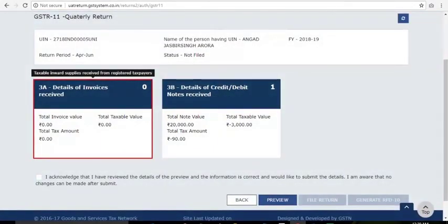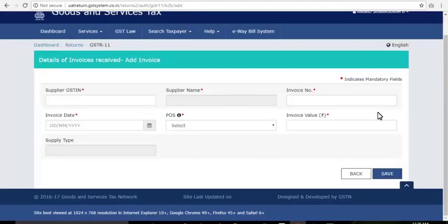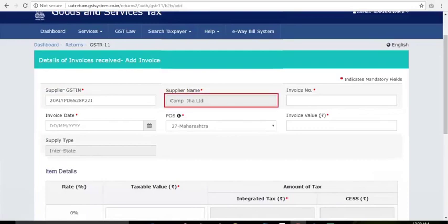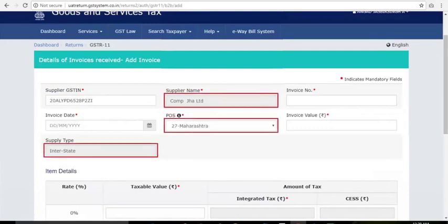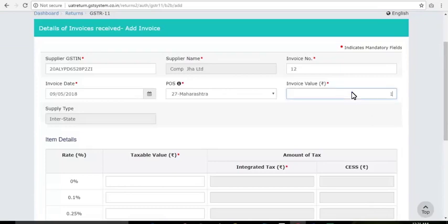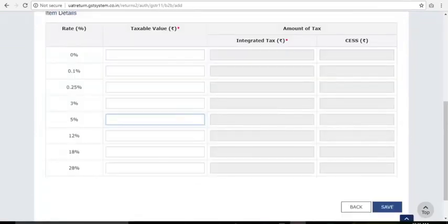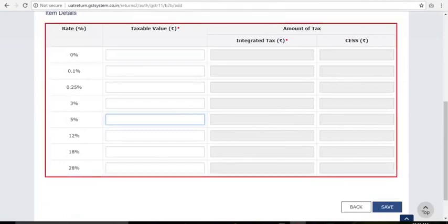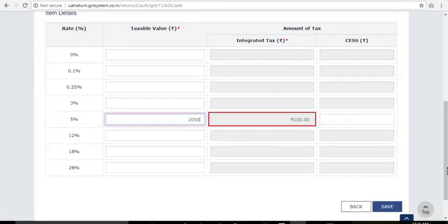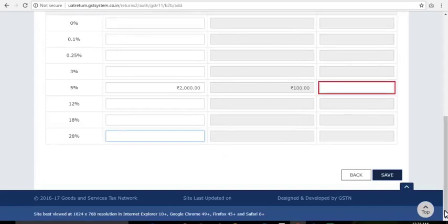Click the 3A Details of Invoices Received tile and the Add Details button. On this page, enter the GSTIN of the supplier in the Supplier GSTIN field. This will auto-populate the Supplier Name, POS, and Supply Type fields. The screen will expand downwards with more fields for entering invoice details. The amount of tax fields are auto-populated based on the values entered in the taxable value fields. Enter the CESS amount if applicable.